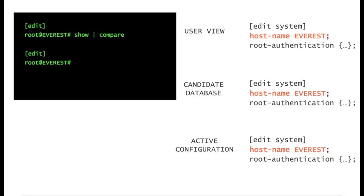In that sense, the host name change is quite unique in that you see immediately how the changes are applied. For other configuration changes, you would need to execute additional operational commands in order to verify the results of the new configuration.